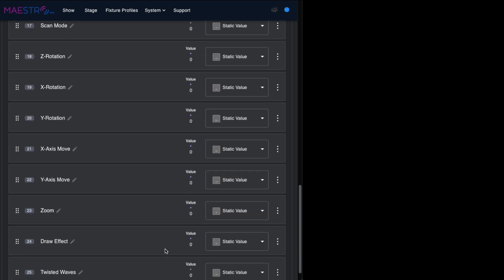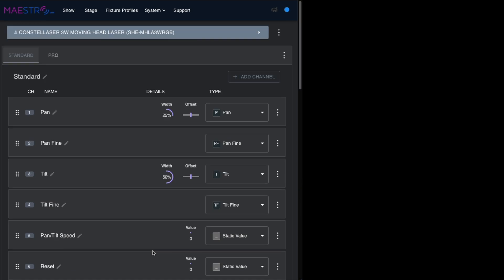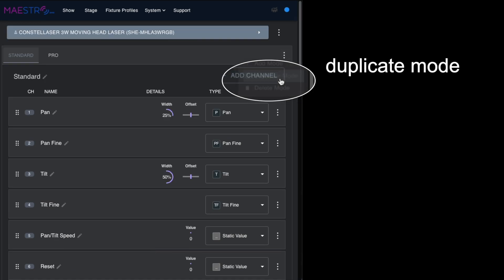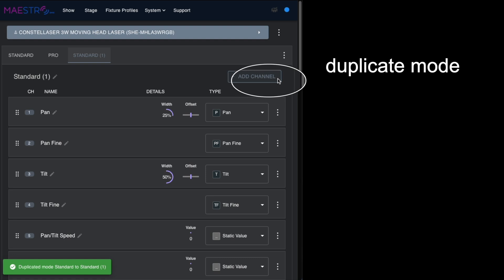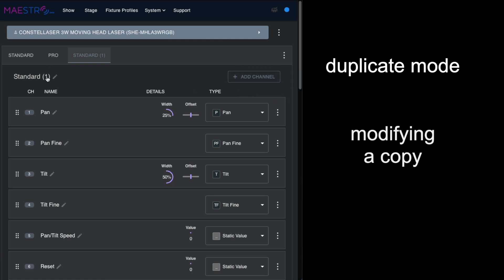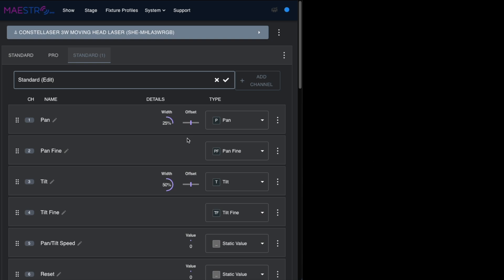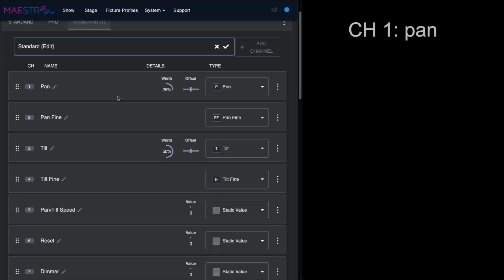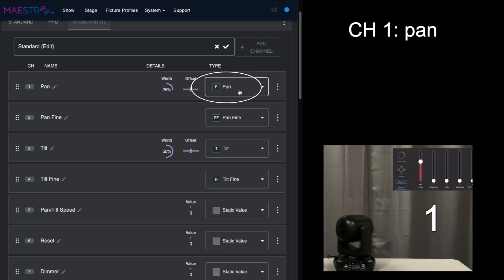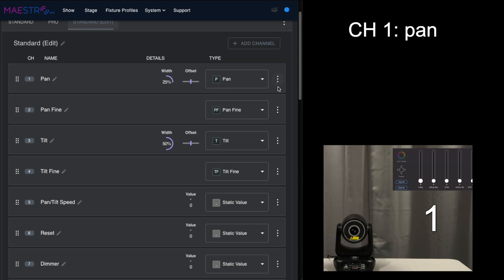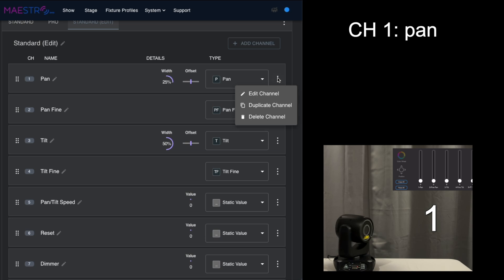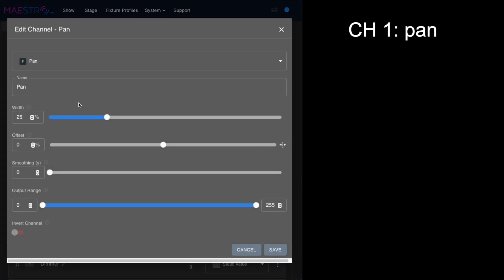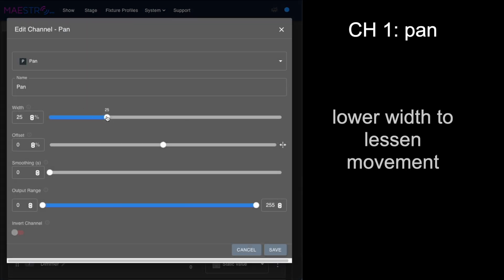We're going to look at these channels one by one and optimize them. The first thing we want to do is duplicate the mode, and then we'll call this standard edit. Starting with pan, you can see that it's already selected as the channel type, but I want to go in and edit this.